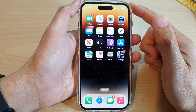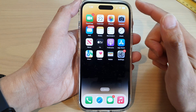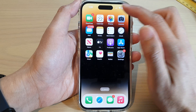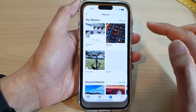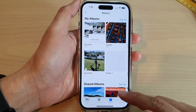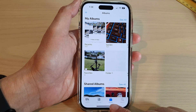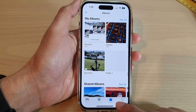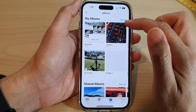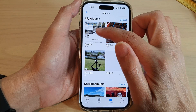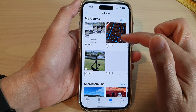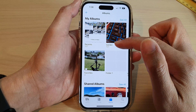On the home screen, open up Photos. In the Photos app, tap on the Albums tab at the bottom. In here you can choose Recents or one of the albums that you have.